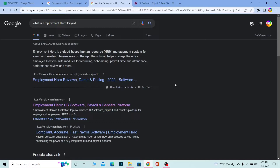Employment Hero is a cloud-based human resource management system for small and medium businesses. It helps you manage your business's payroll, which means it helps you manage your employees' payment schedules. Basically, by using Employment Hero software, it's going to help you manage the payment of your employees and help you grow your company.